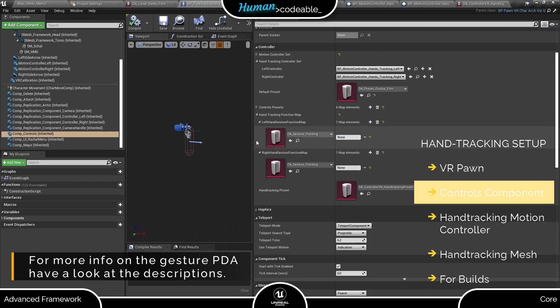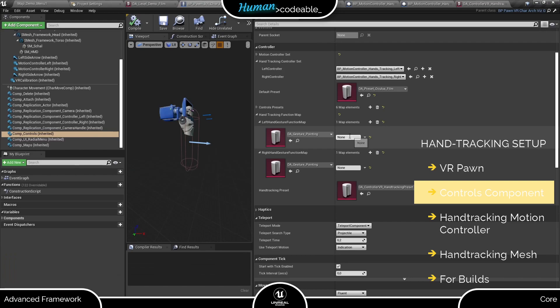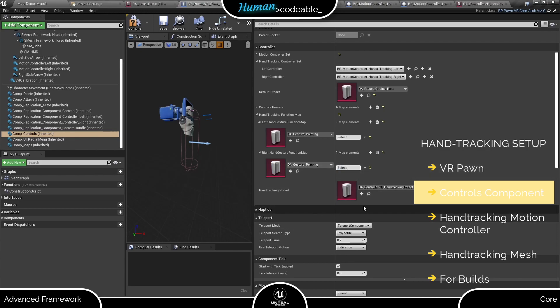The function map here merges each gesture with a controller function and basically replaces the preset data asset we use for standard VR controls. Why is there still a hand tracking preset directly below you might ask? Let's open it up and see.